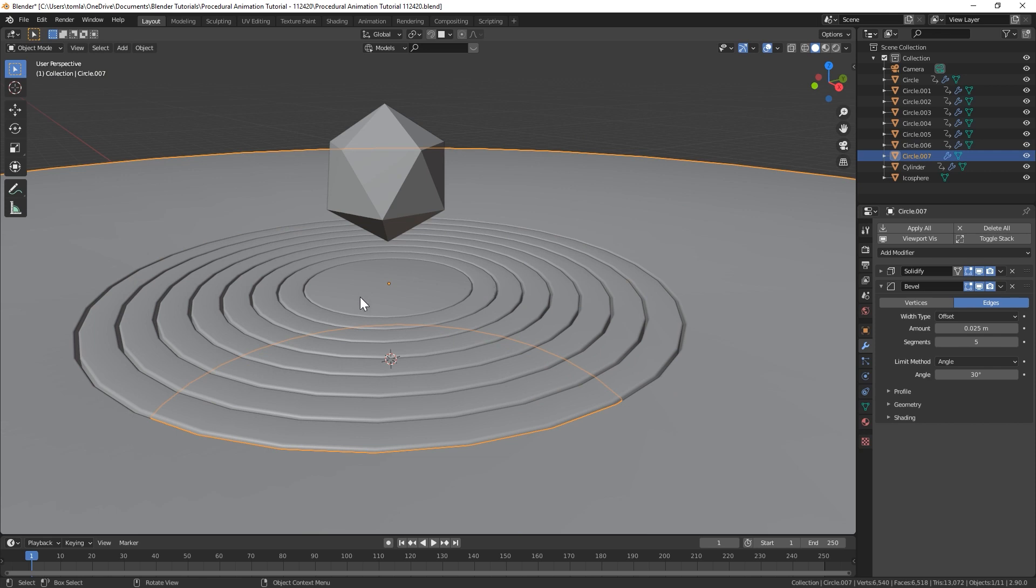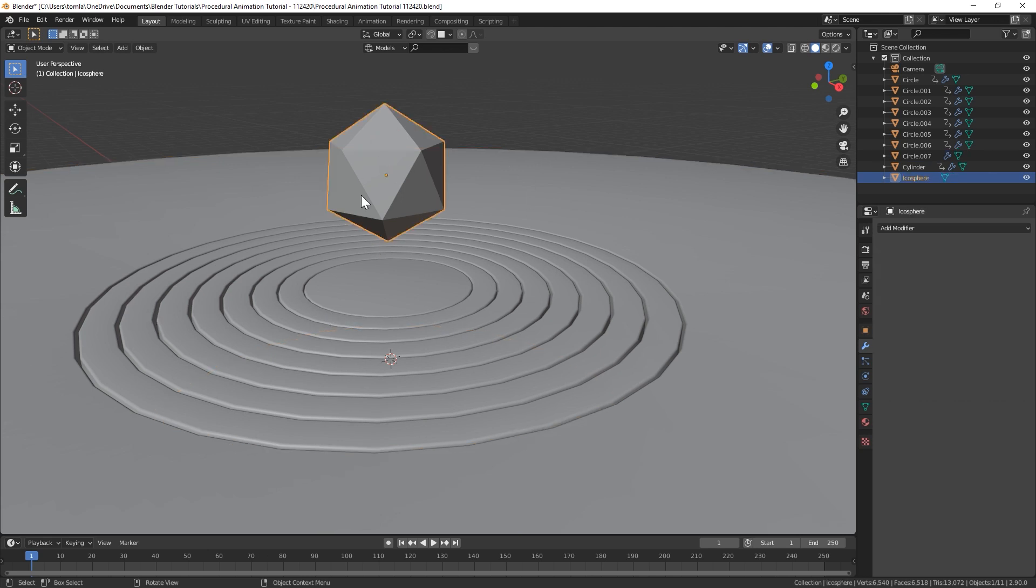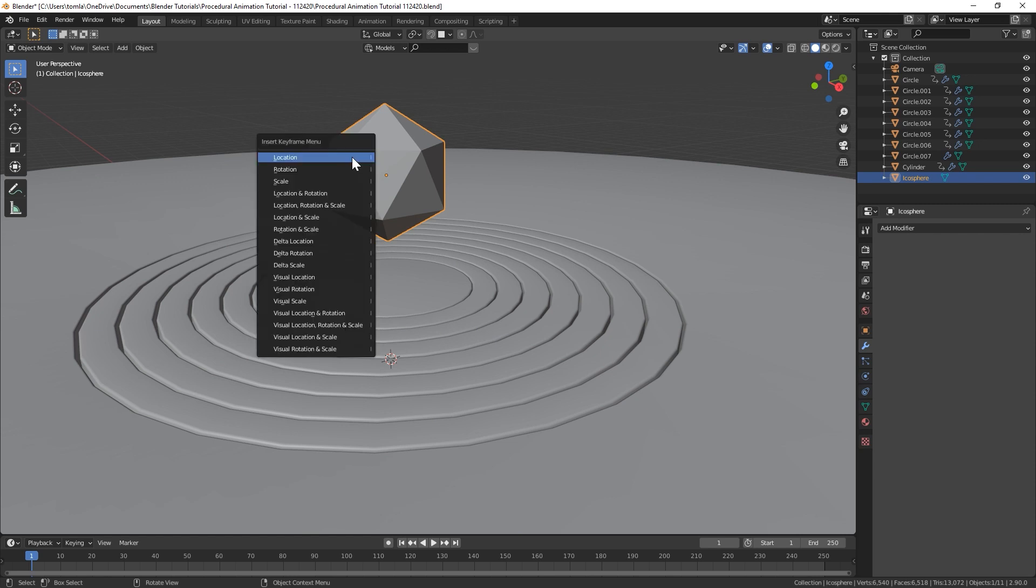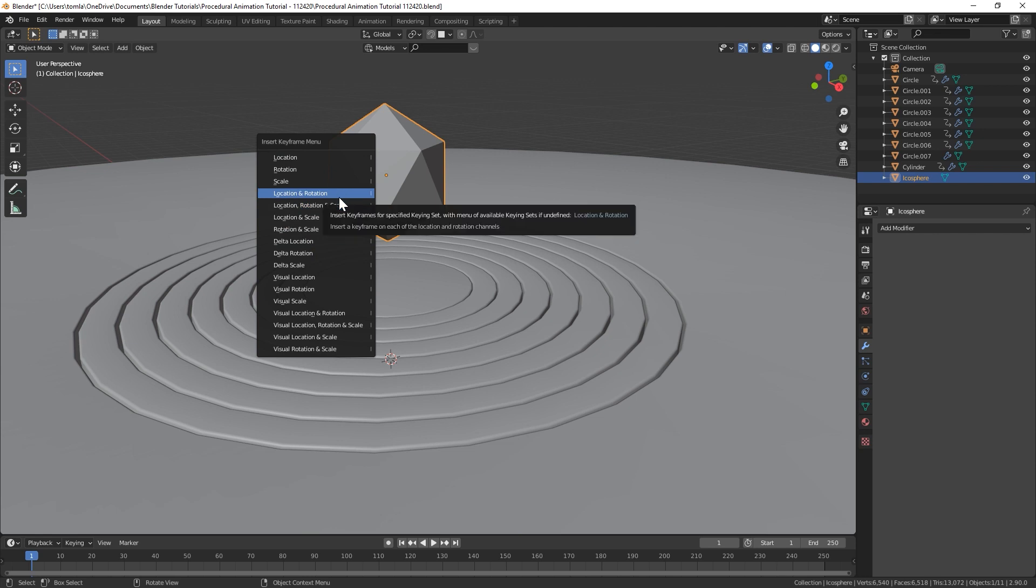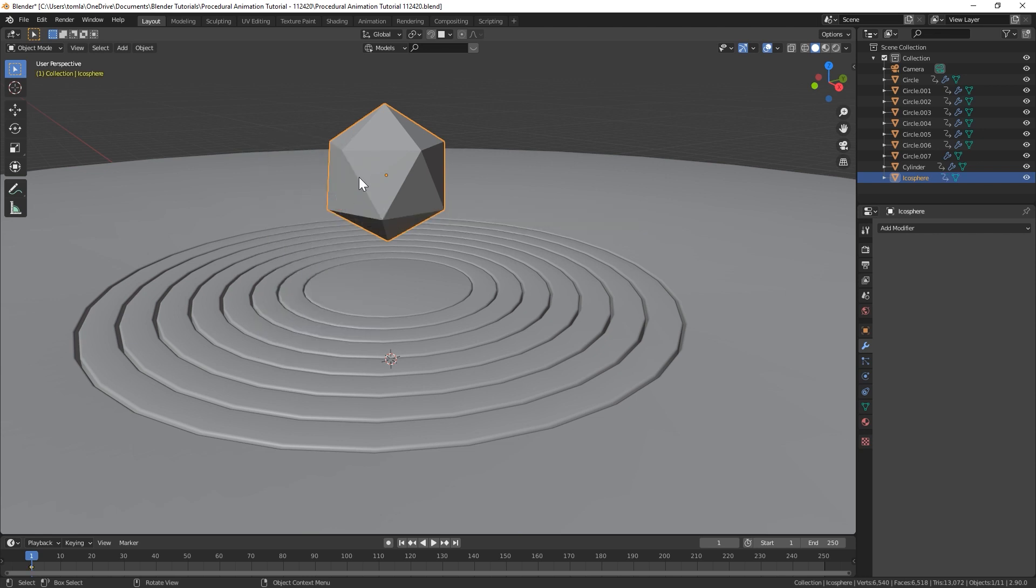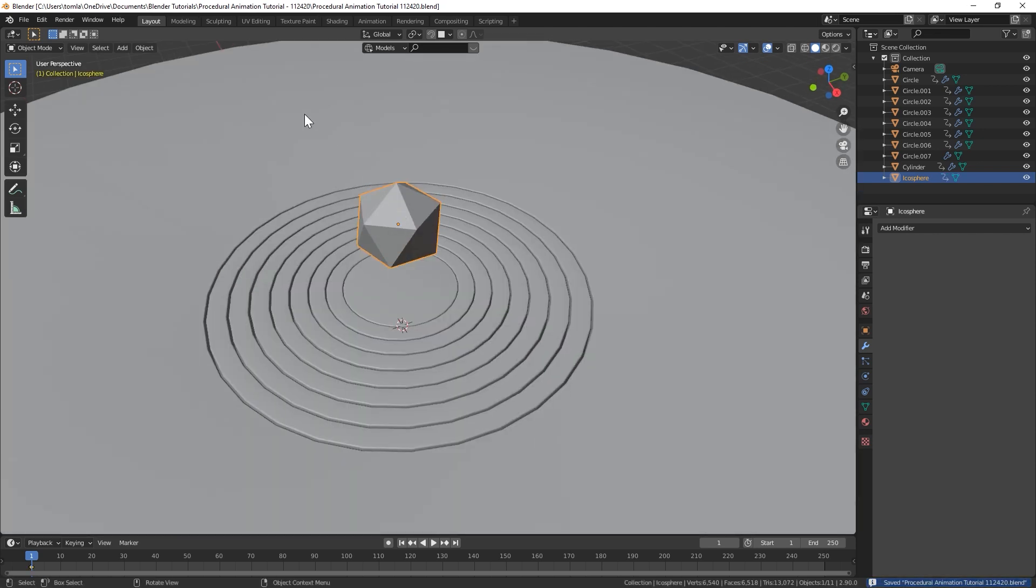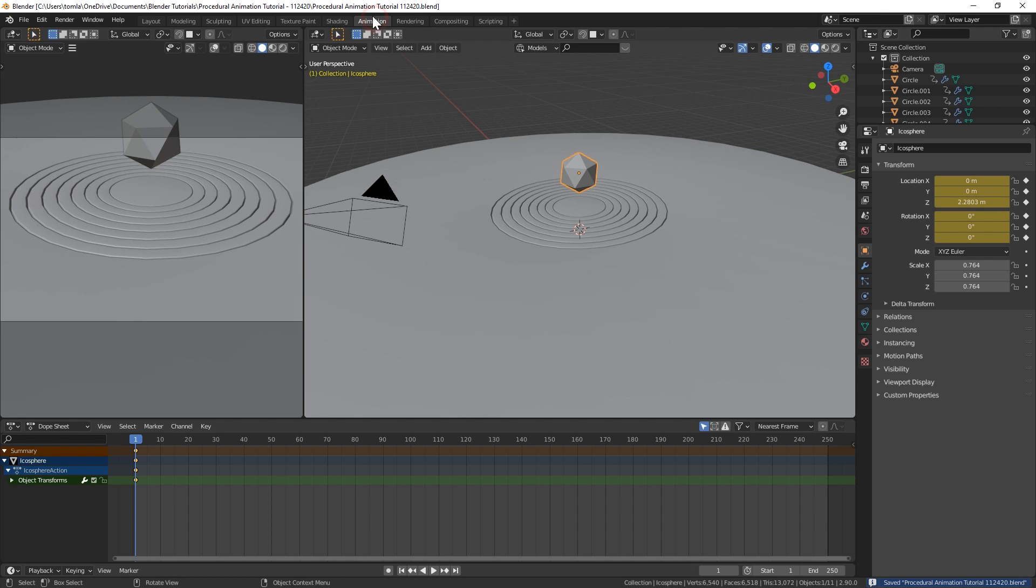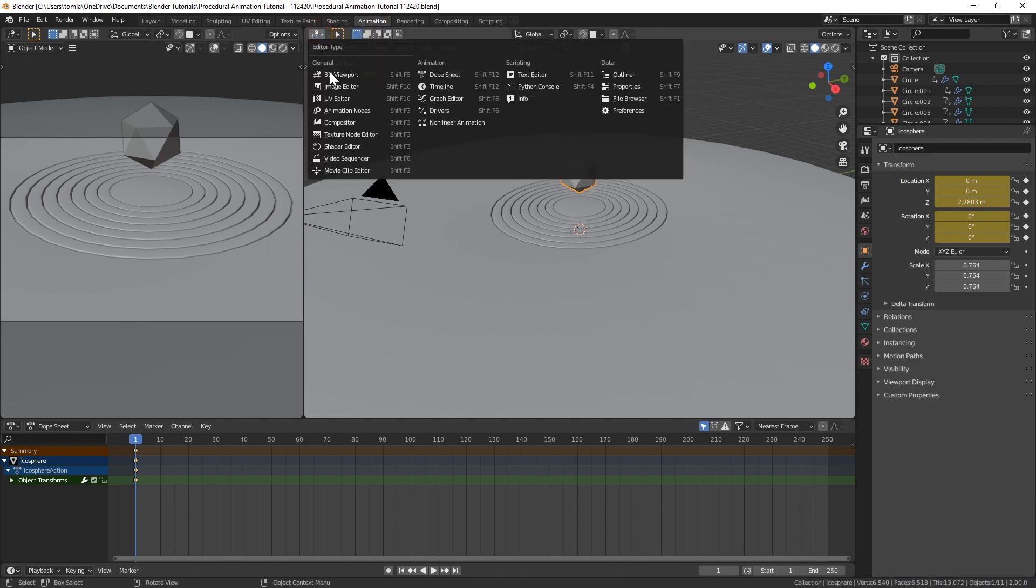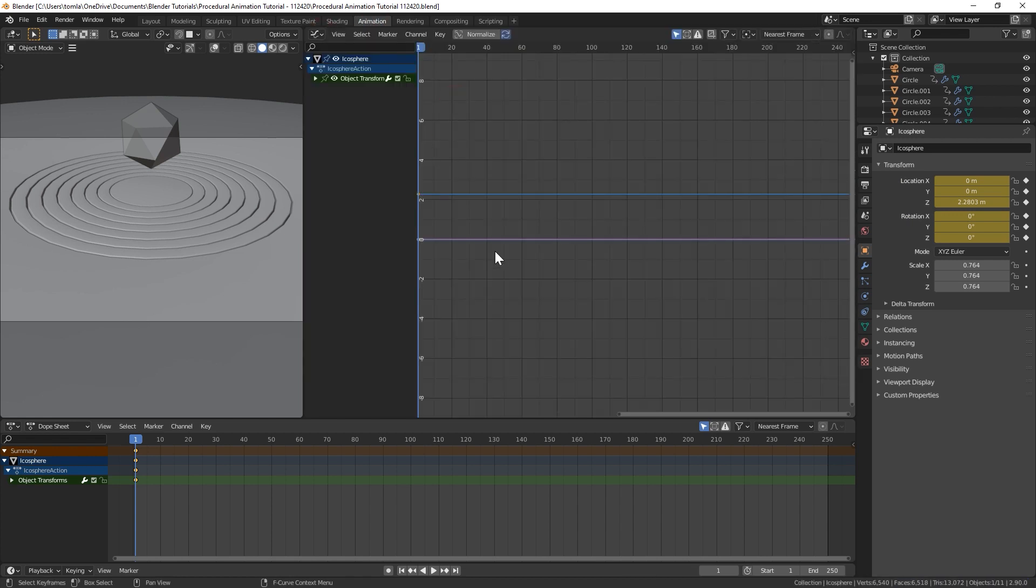We don't want that one to move, or at least for my finished piece, I didn't have my outer floor moving. But if you want that, you could certainly do that. I'm going to leave it as is though. And then for our icosphere, add in a location and rotation. All right, with that done, let's go into the animation tab up top.